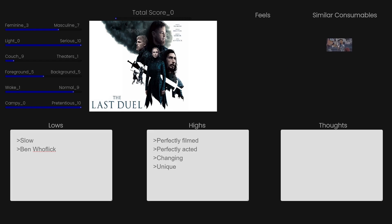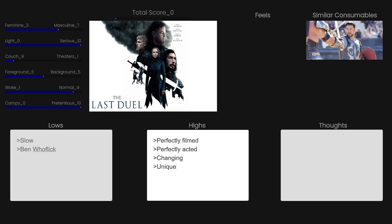The same person did Gladiator that also did the last duel. So there are some similar feels, but where Gladiator has a lot more action about his revenge, this one has more drama about revenge. Like, instead of doing a duel, which is what happens at the end, the whole movie is him trying to settle things through different channels other than fighting. And it breaks down into a duel at the very end, because that's just how it has to go.